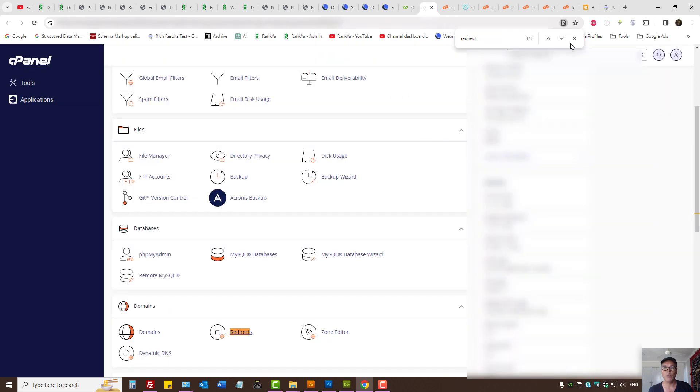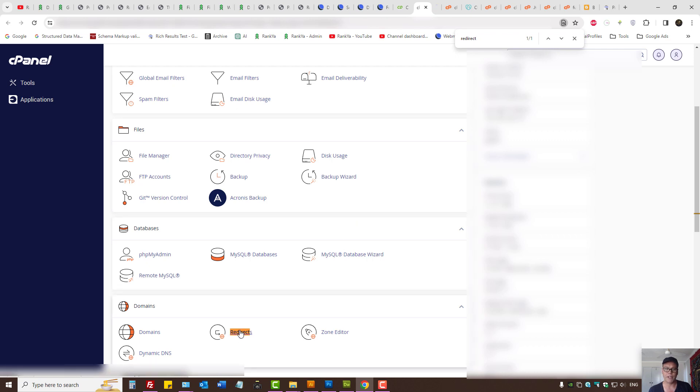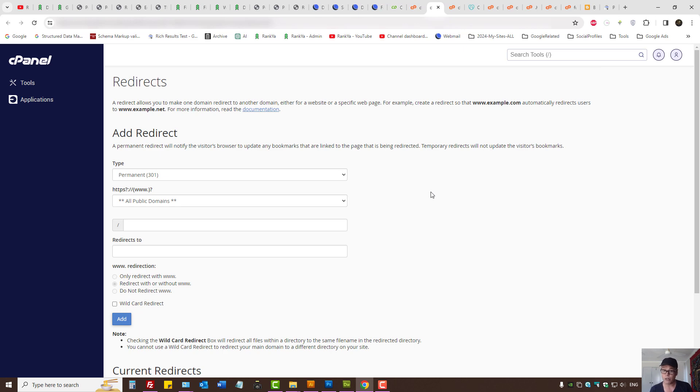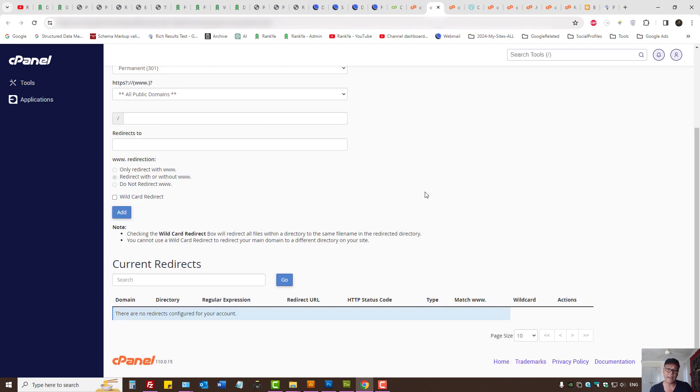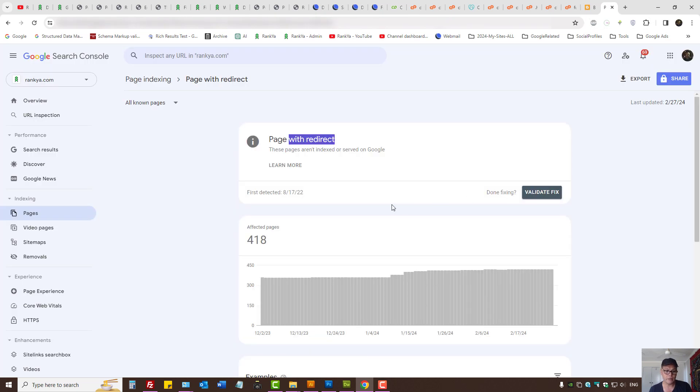When you log into your cPanel simply search the user interface for redirects. Press on that link because here depending on how you've installed WordPress you may have or your web developer may have set redirection rules. So you want to double check these with any problem URLs as shown in Google search console.